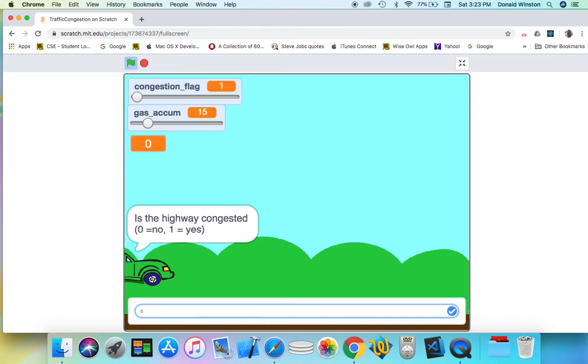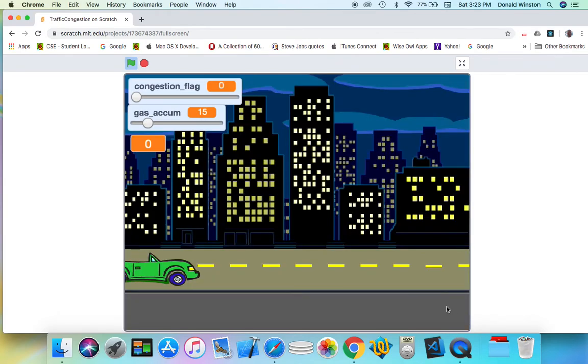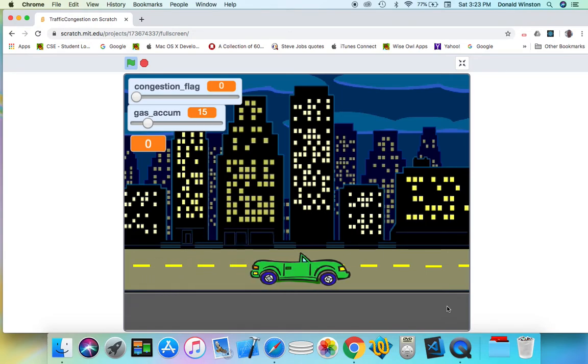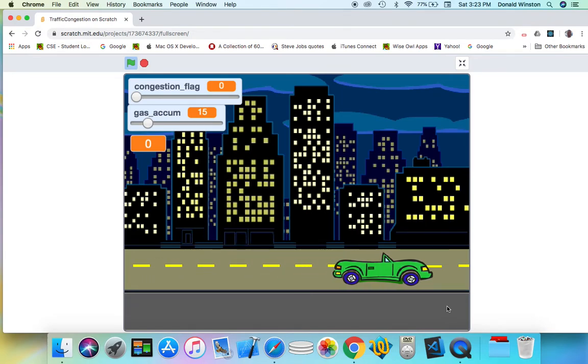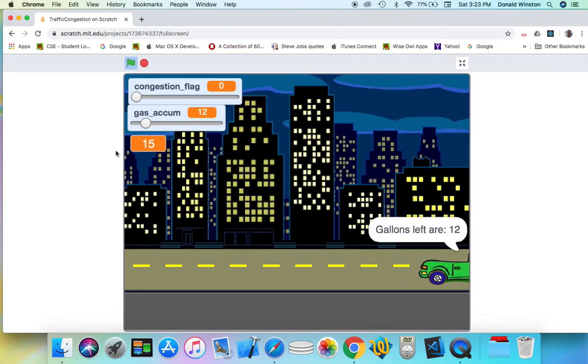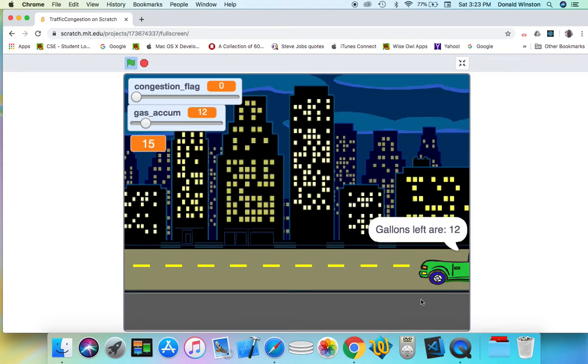I'll say no. And then it will take the highway using that scene. Notice it took 15 minutes and we used 3 gallons of gas.